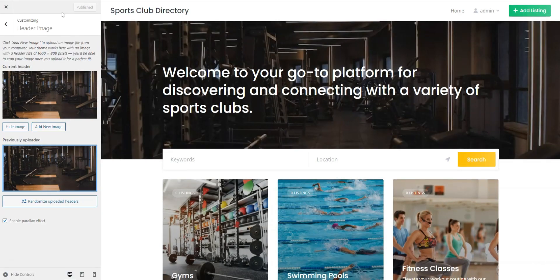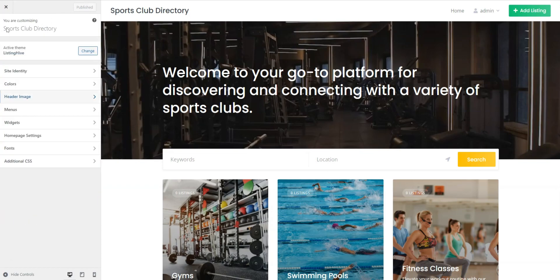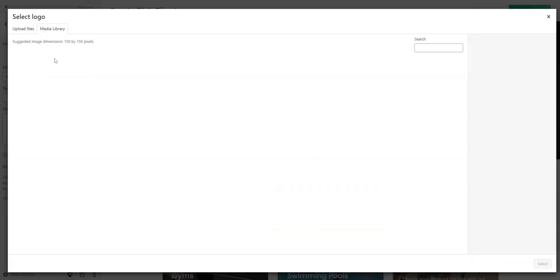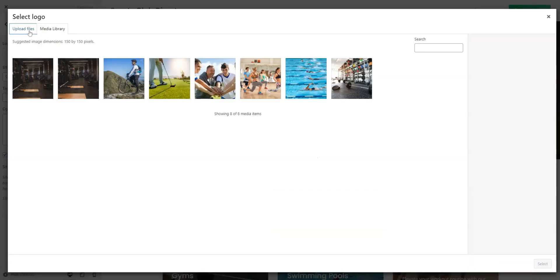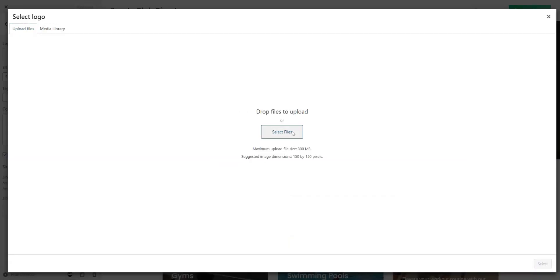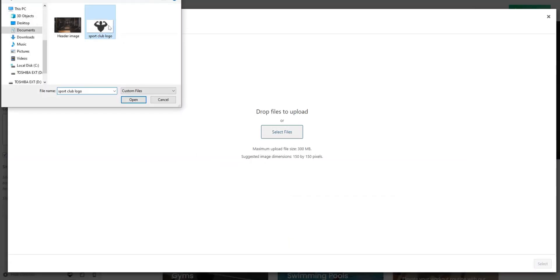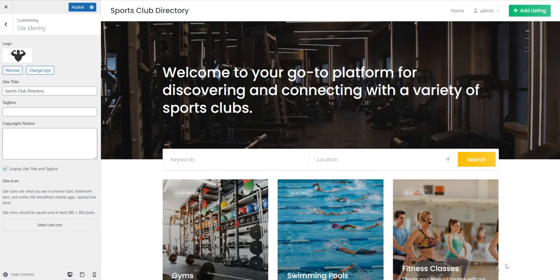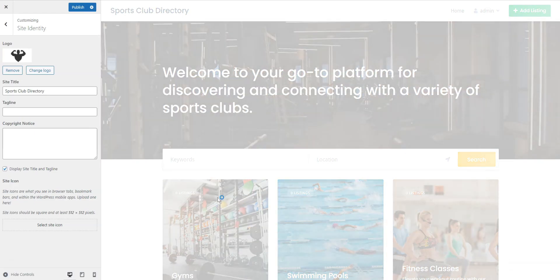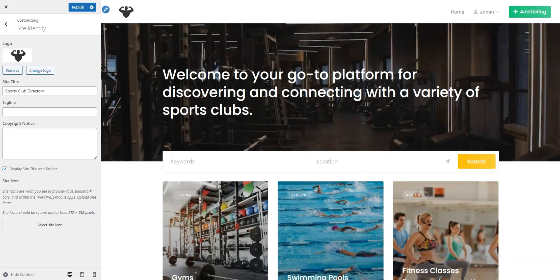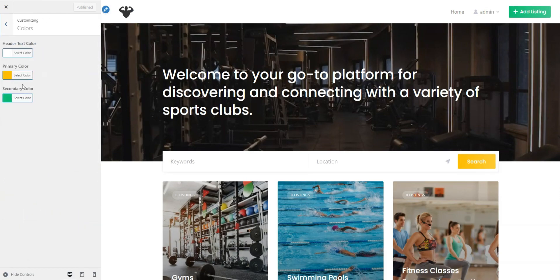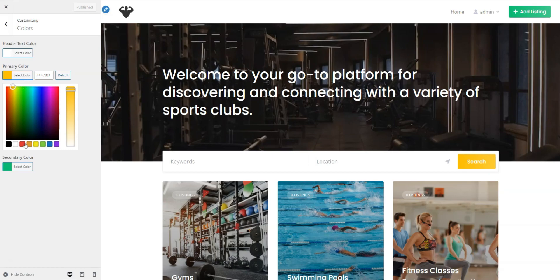Looks good, but let's go through other settings to improve the site's design even more. In the Site Identity, you can set the website logo, let's upload one. Here you can also edit the site's title and tagline, copyright notice, and set the site's icon. In the Colors section, you can adjust primary and secondary colors to your liking.